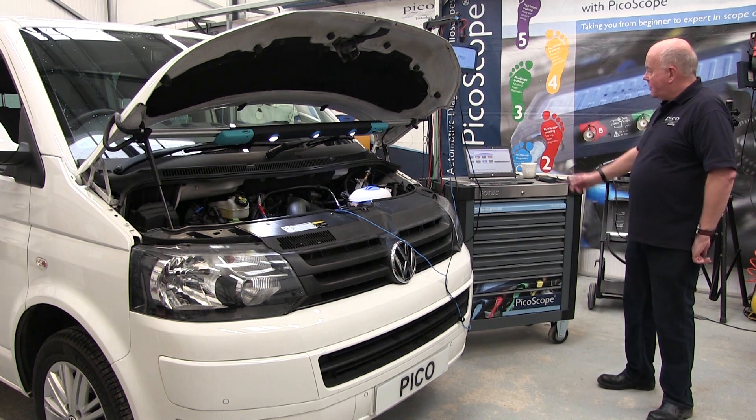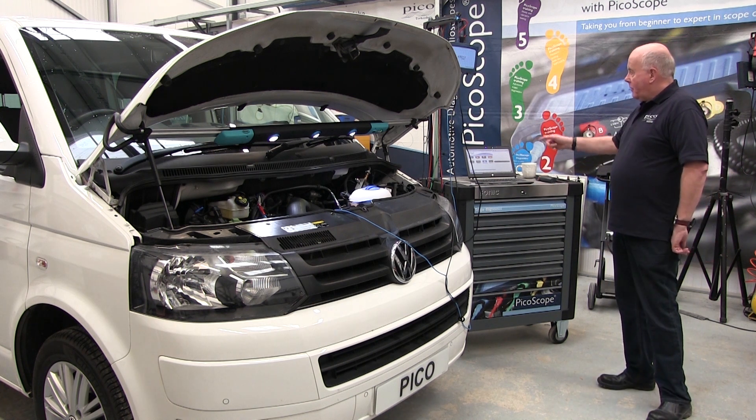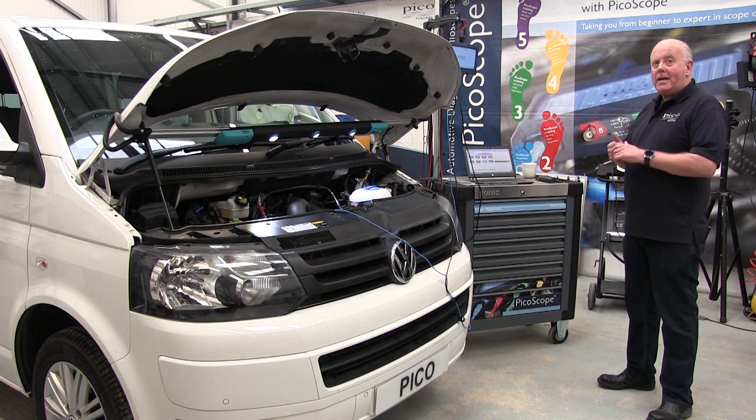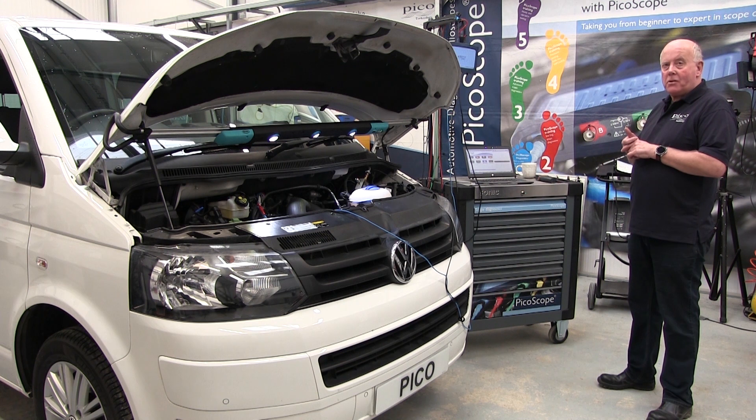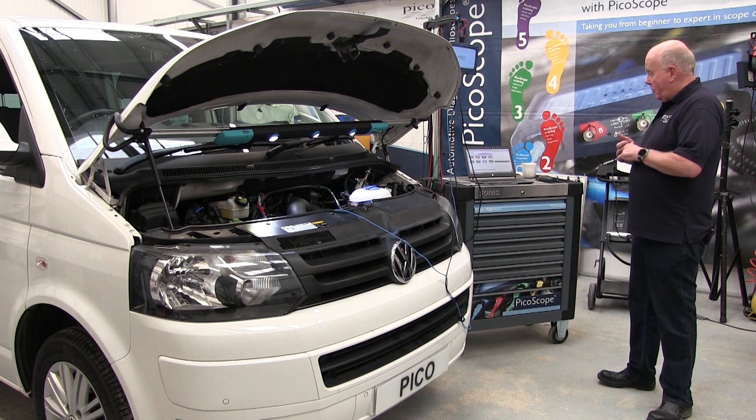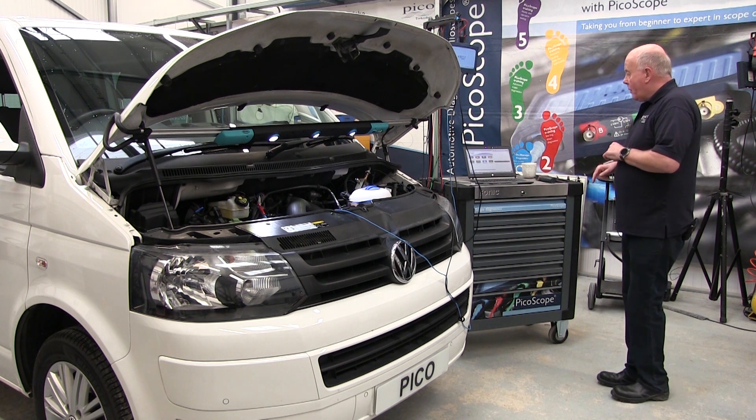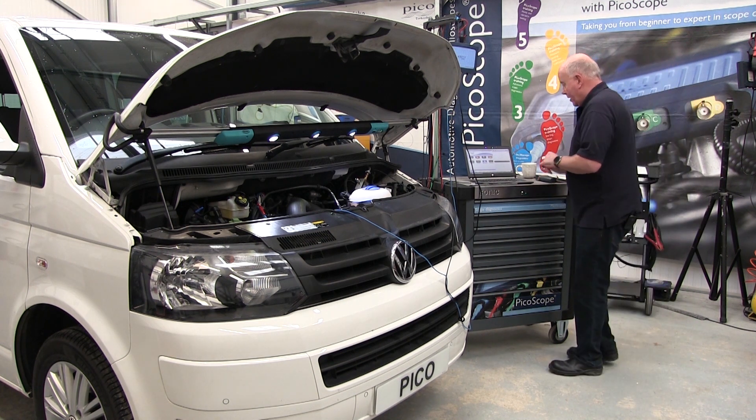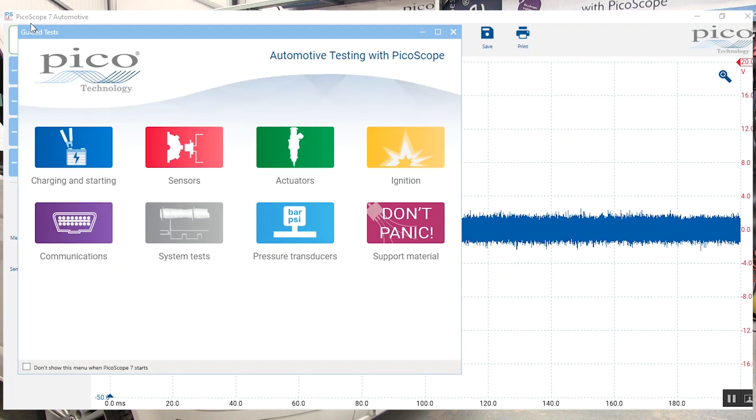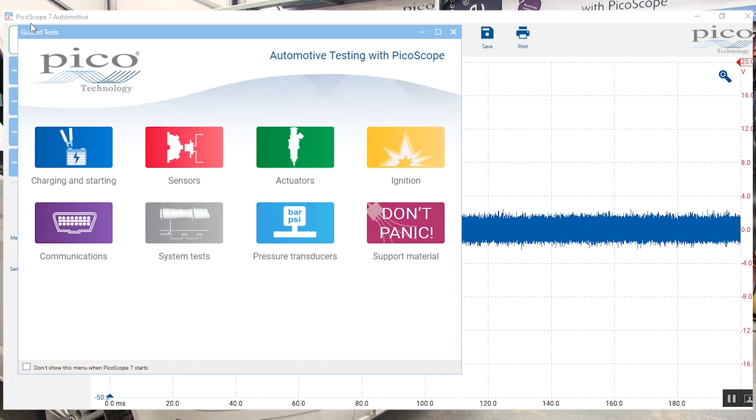So initially in the software, we're talking about Pico 7 software. When we start the software up we get a help page explaining all the different sensors and things that we do.